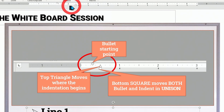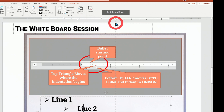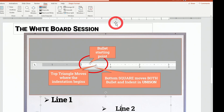If I want to move them as a group, I'm going to click on this square, click and drag, and now both items drag along together to change the indentation of the line.